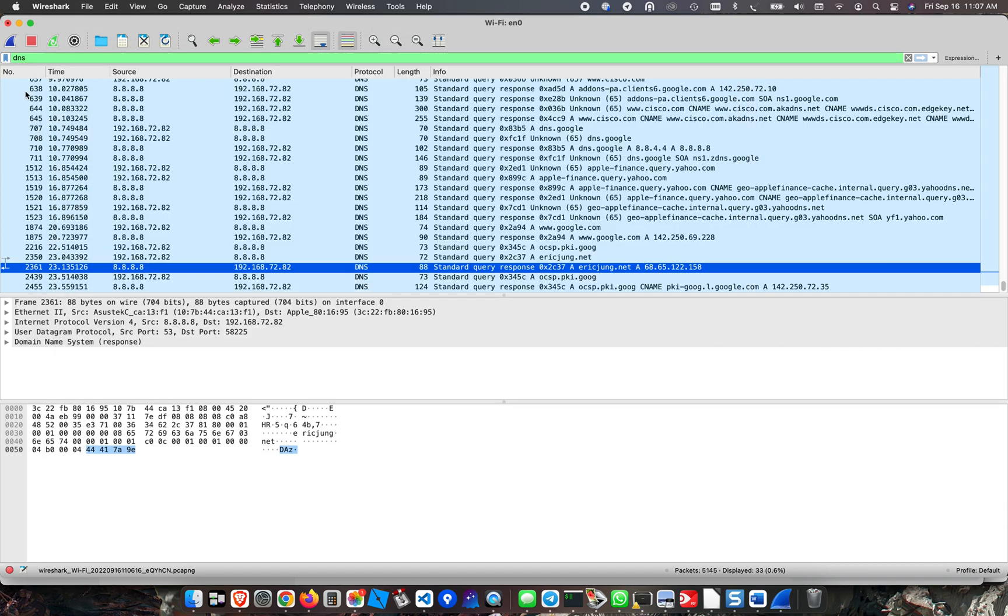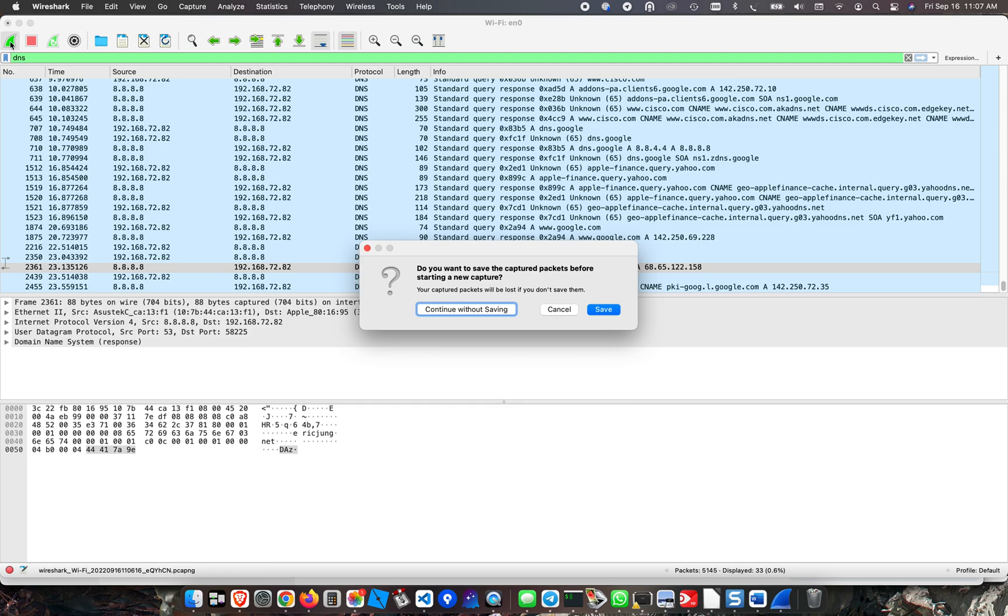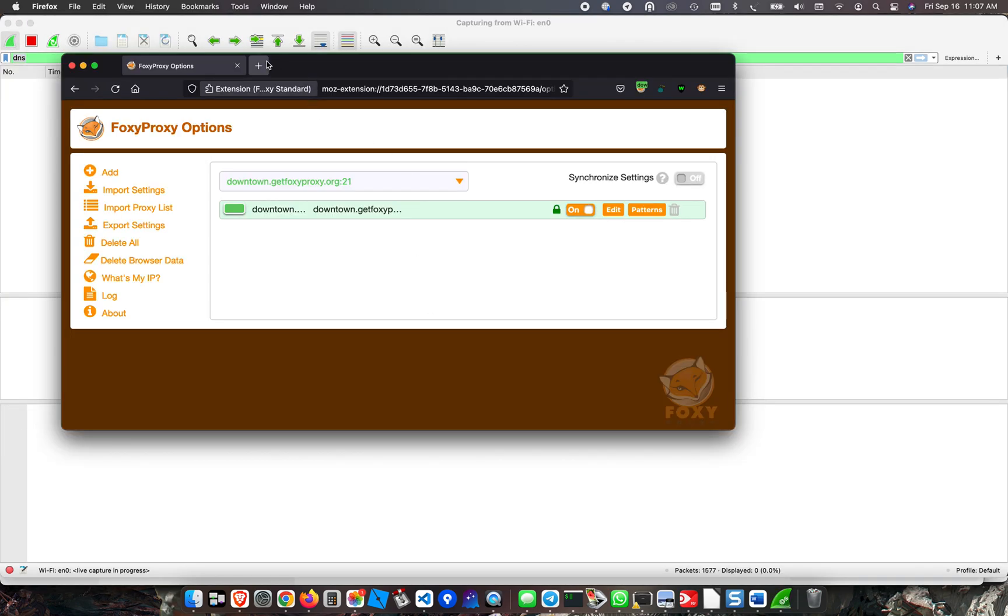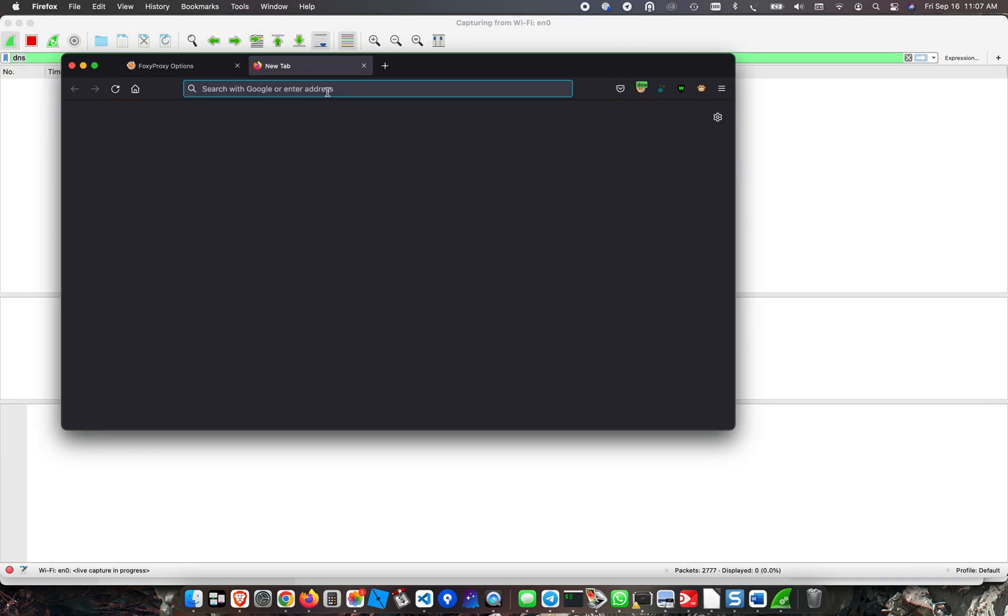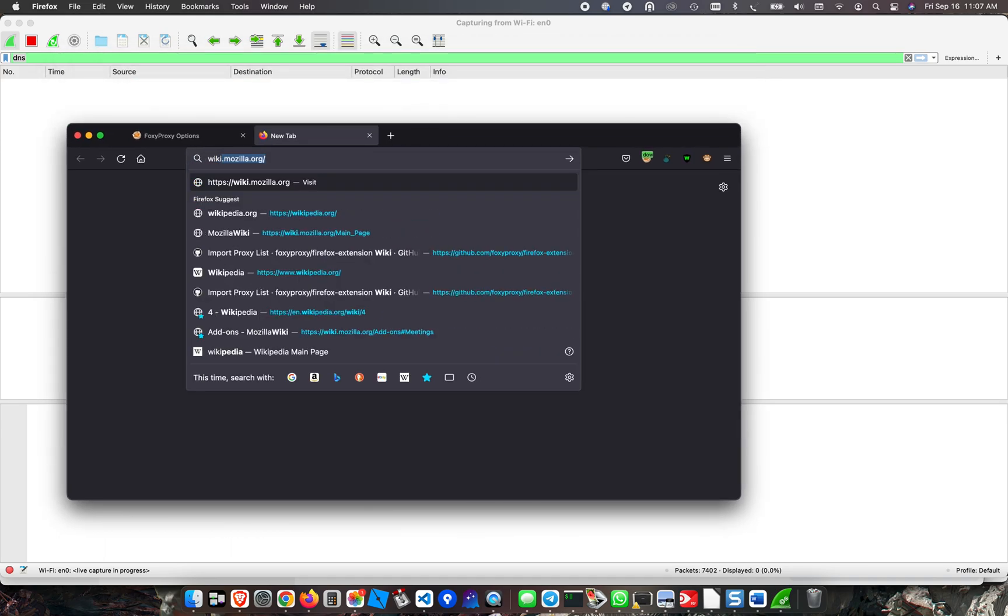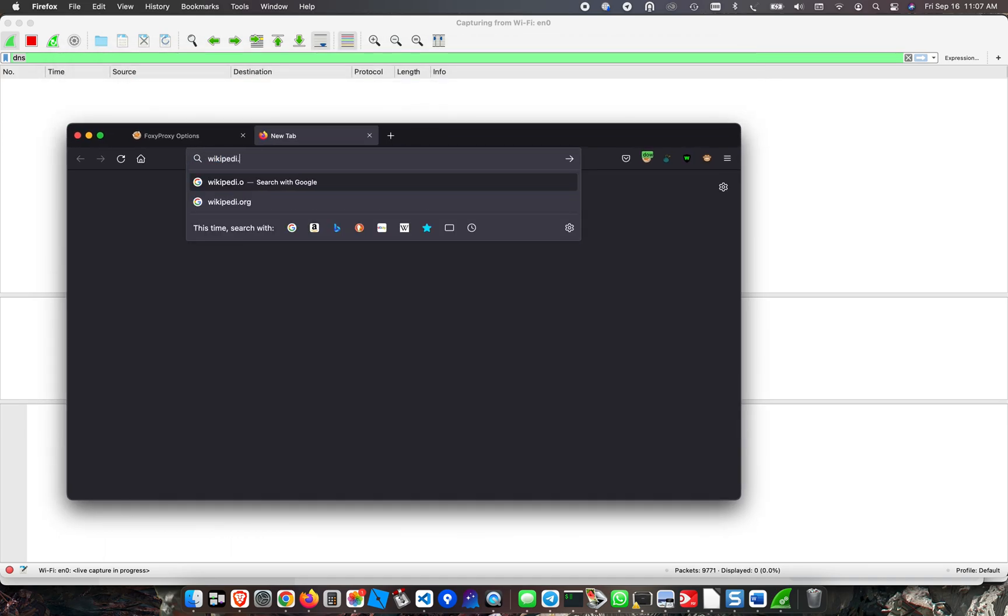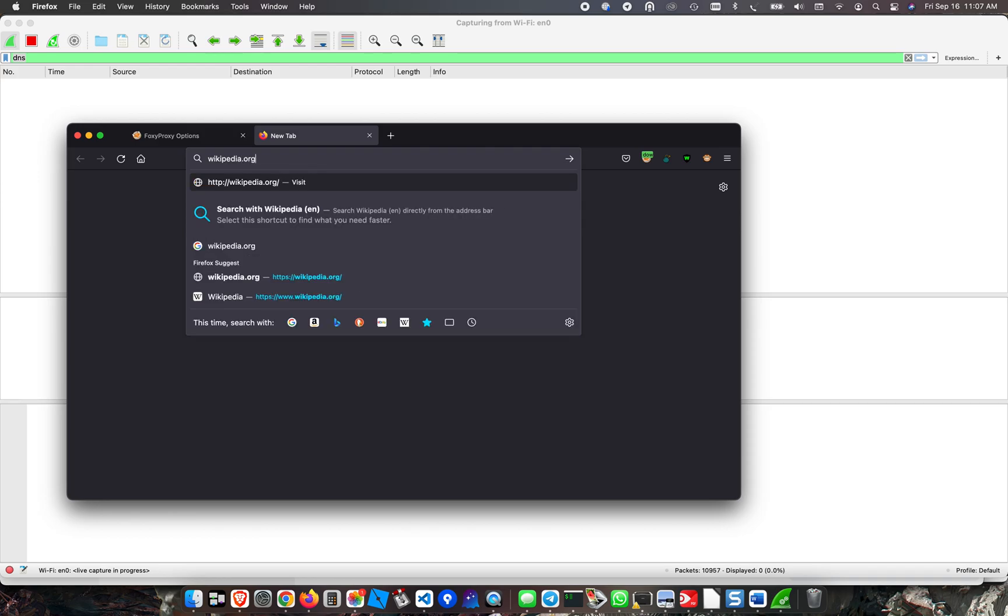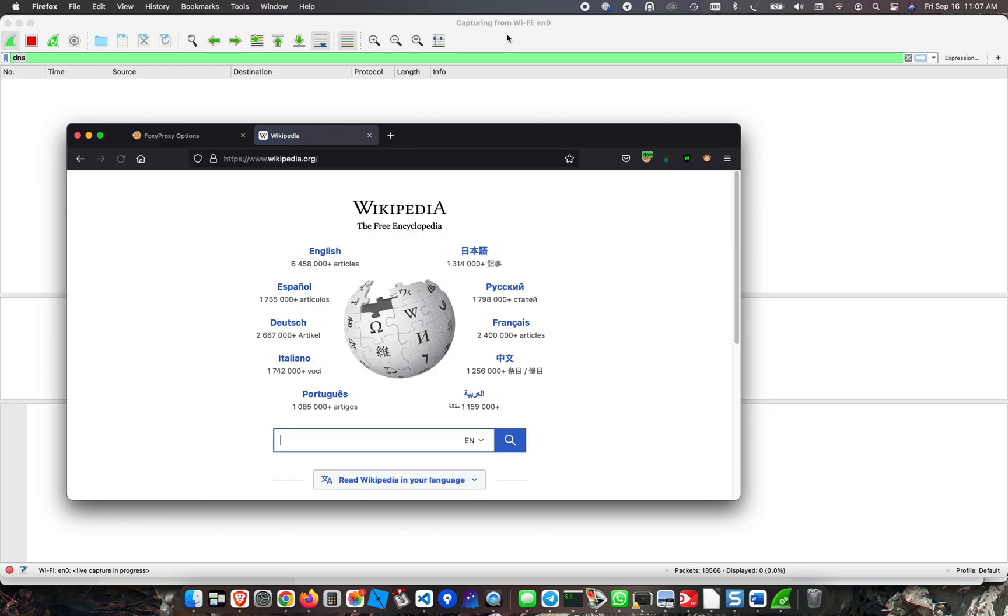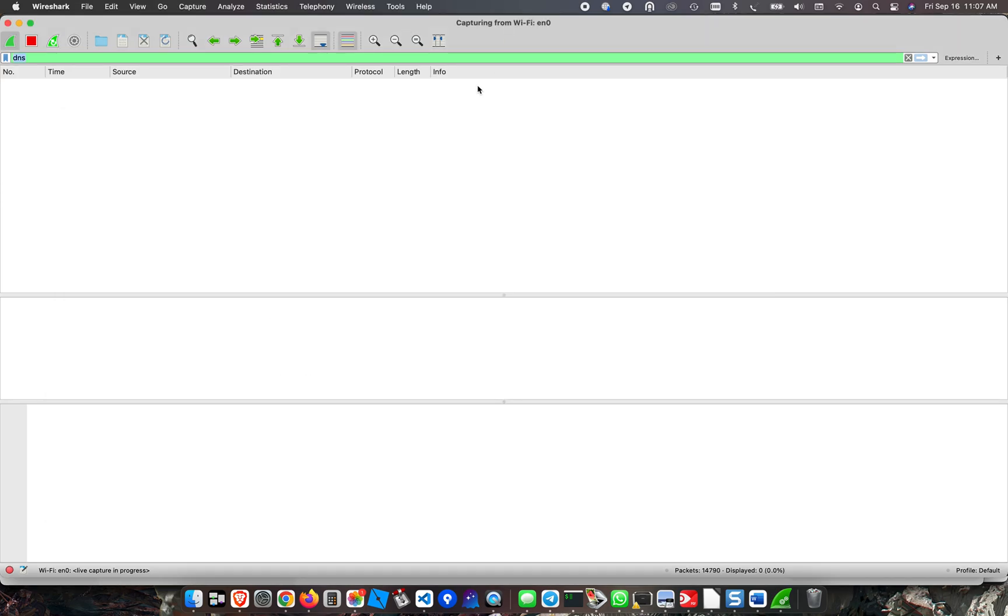I'm going to go to wikipedia.org and we should not see a DNS lookup for wikipedia.org in Wireshark, because the DNS lookup is being done by the SOCKS5 server in this case. As you can see, it's not.